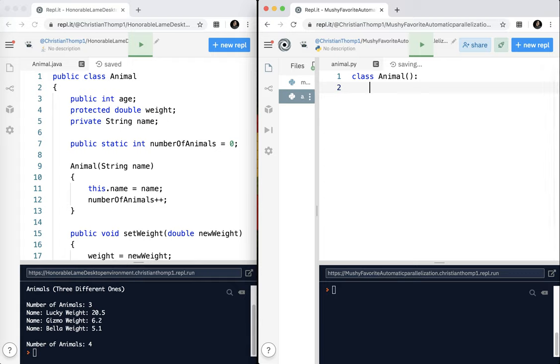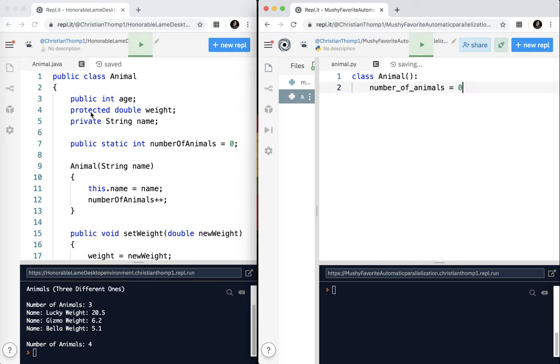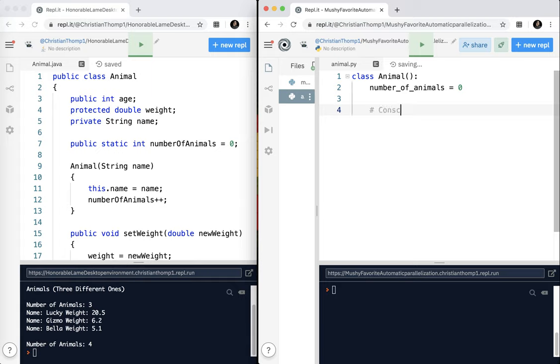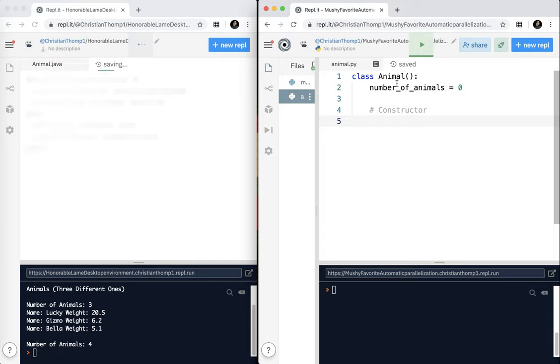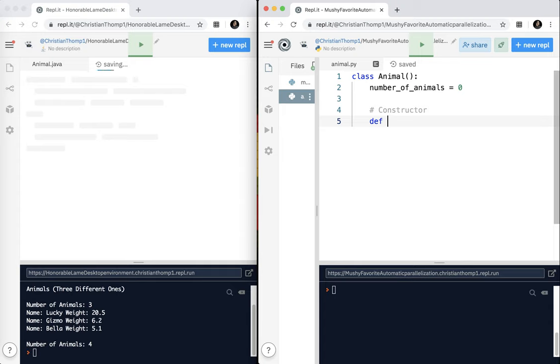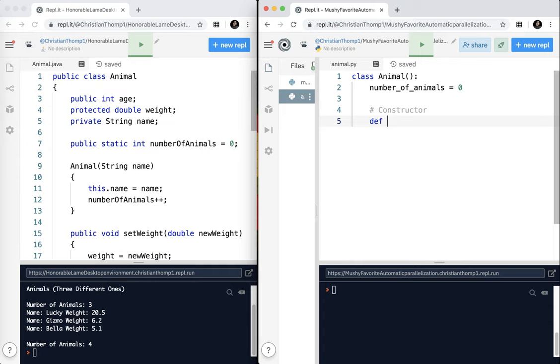I'm going to make my first variable, number of animals. Again, I'm using snake casing equals zero. Now notice how I skipped these three. This is one of the differences you'll see here in Python. When I create my constructor, I'm going to put all of this into the constructor.